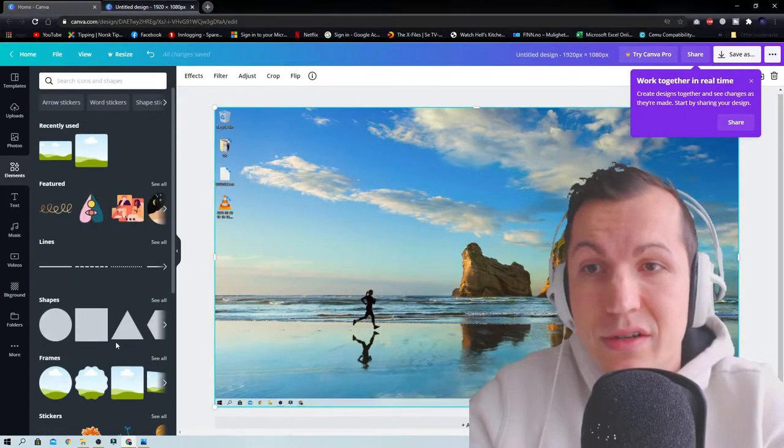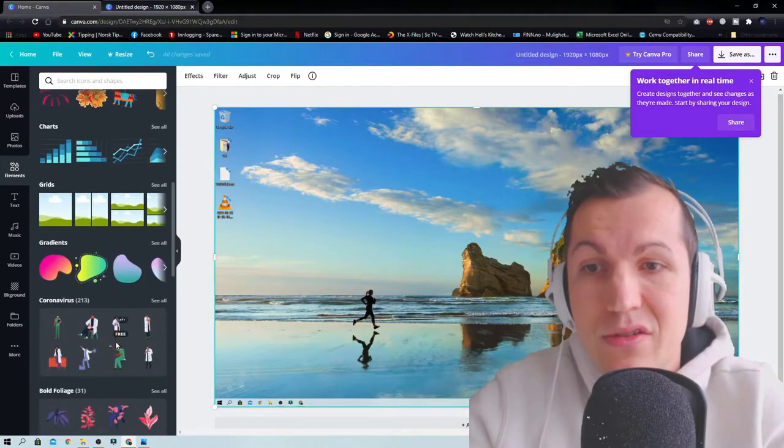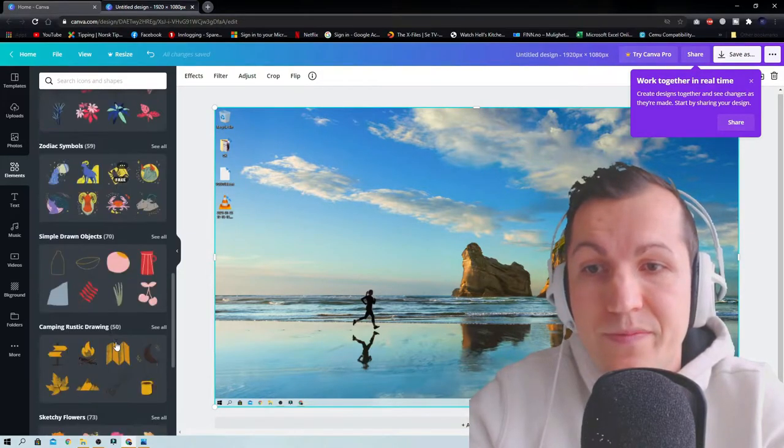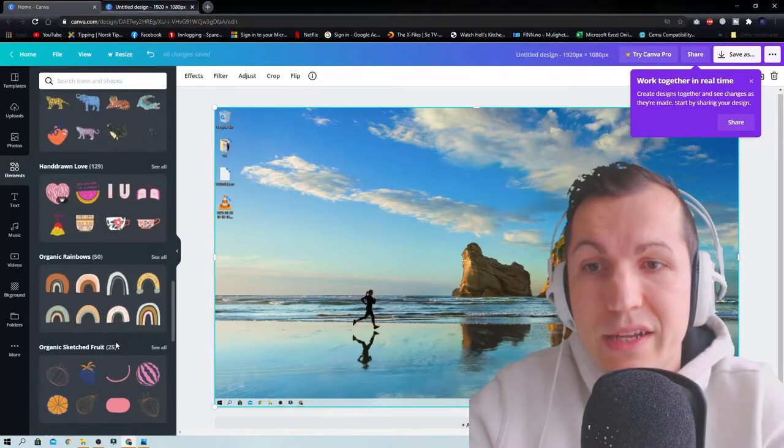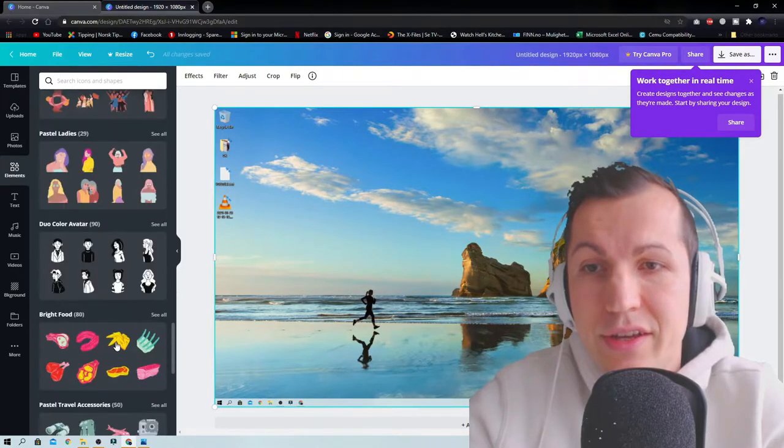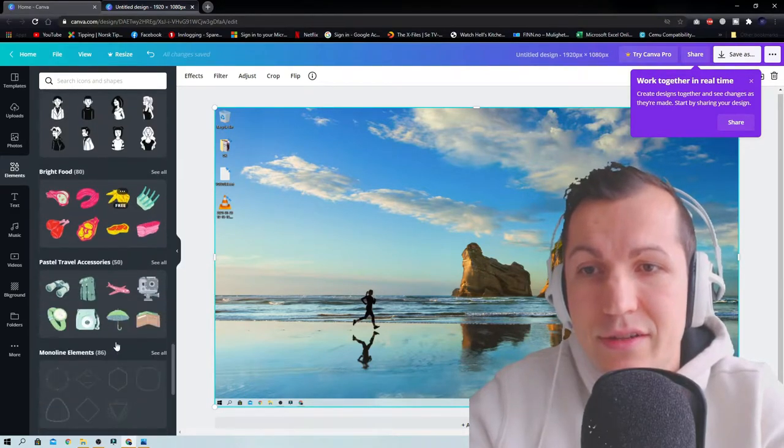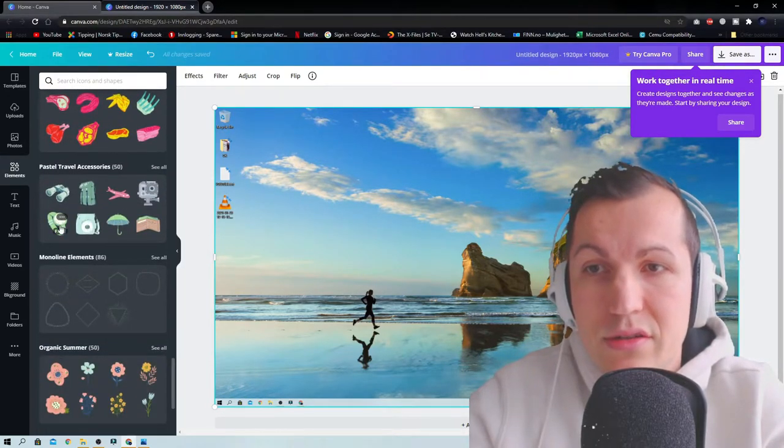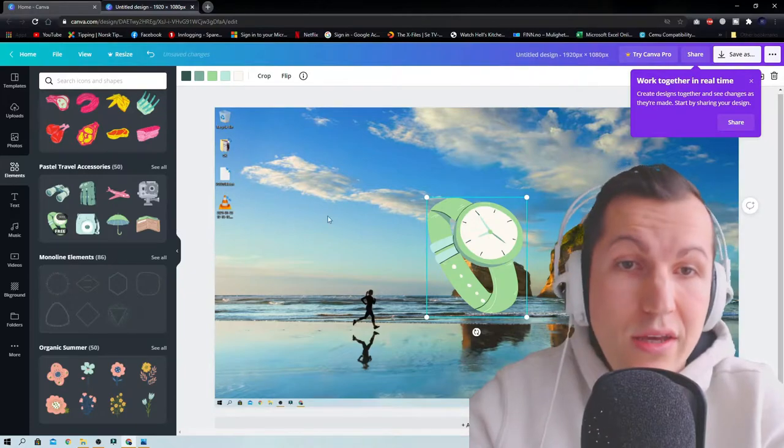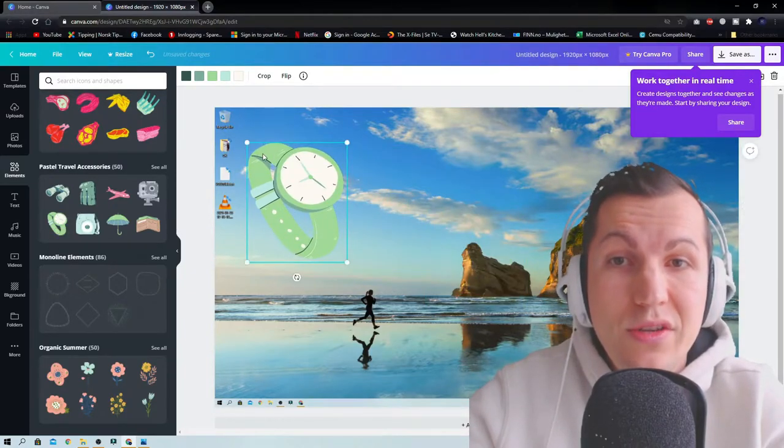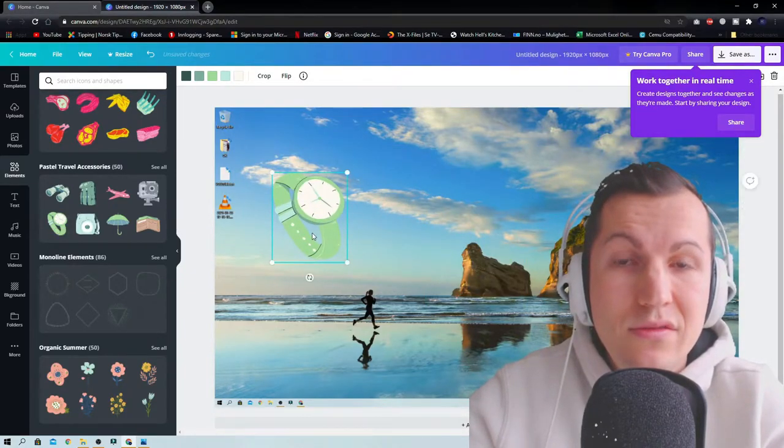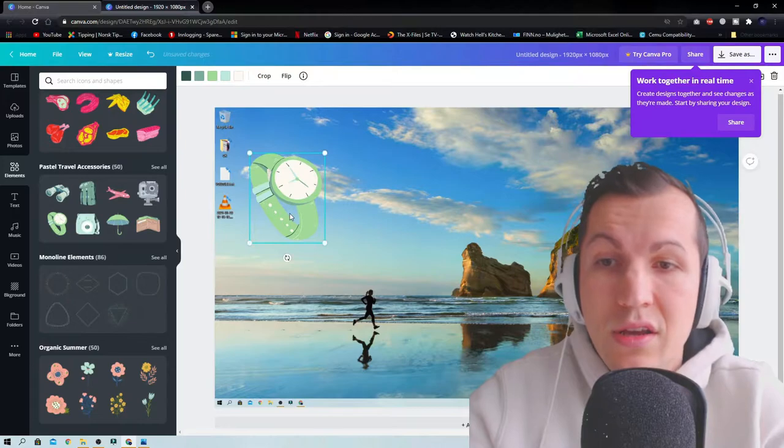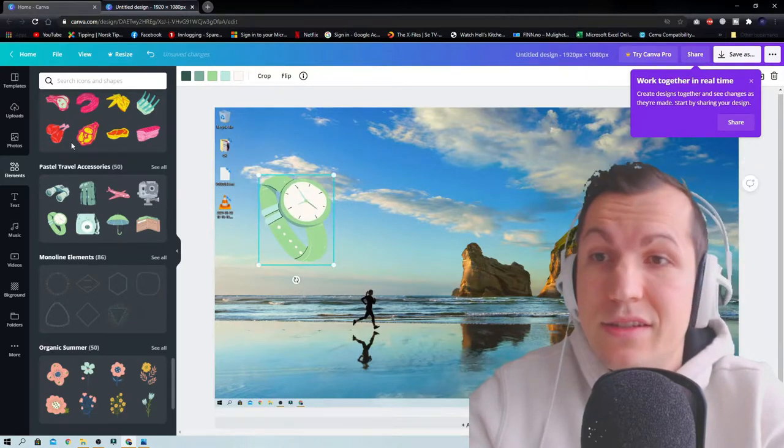You can go to elements. There's a lot of elements to choose from, all kinds of knickknacks. You can just press this one and you can move it. You can do like this.